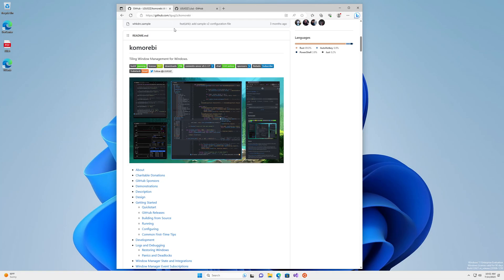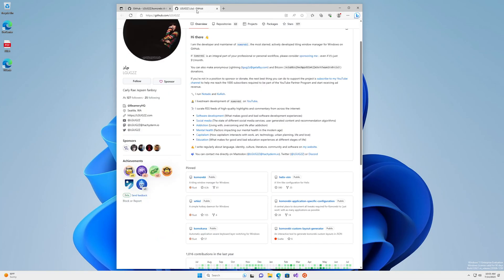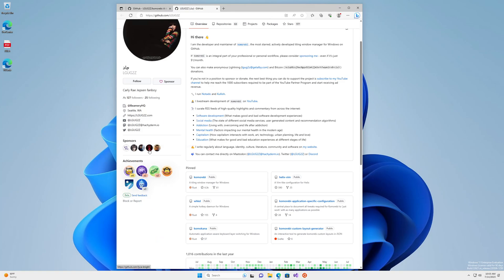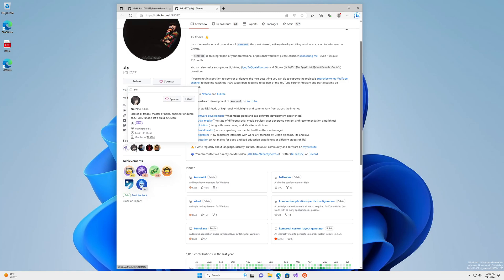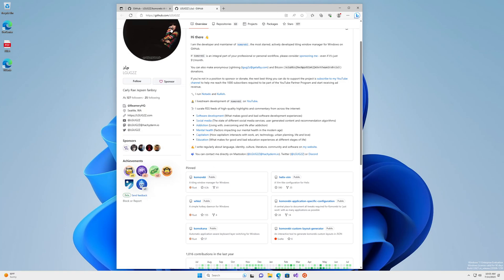Hello, my friends. In this video, I'll be showing you how you can set up Komorebi, the tiling window manager for Windows, from scratch on a brand new Windows 11 machine. Before we get started, I would like to say thank you to Dylan, Tobias, Alex, Julian, and Hisayuki for sponsoring this project.